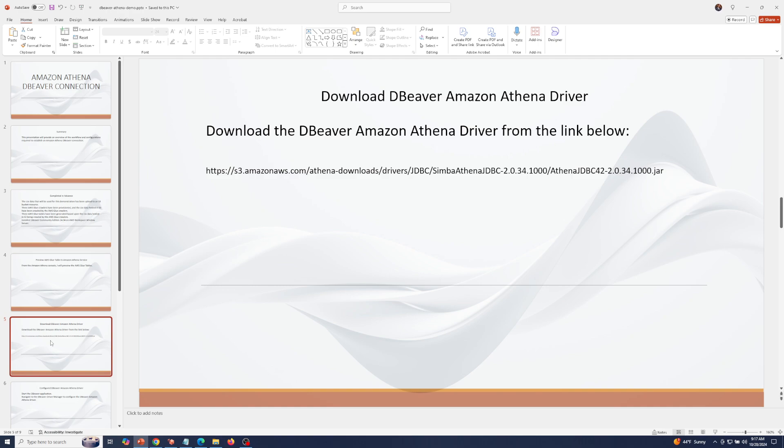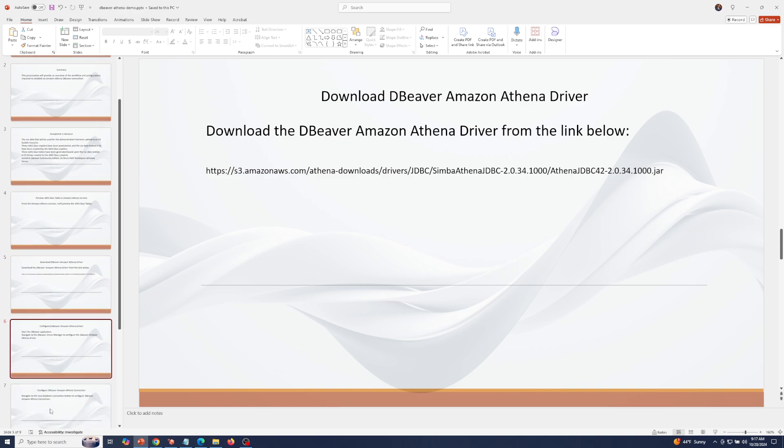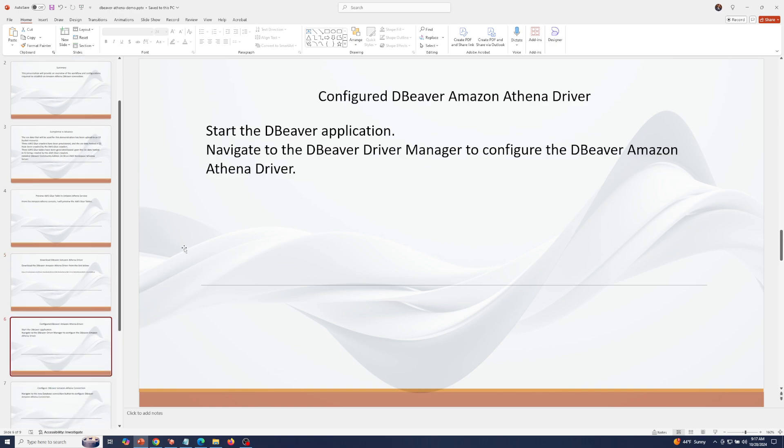Download the dBeaver Amazon Athena driver from the link below. Next, I'll start the dBeaver application and navigate to the dBeaver driver manager to configure the dBeaver Amazon Athena driver.